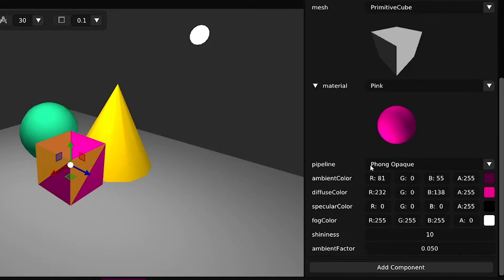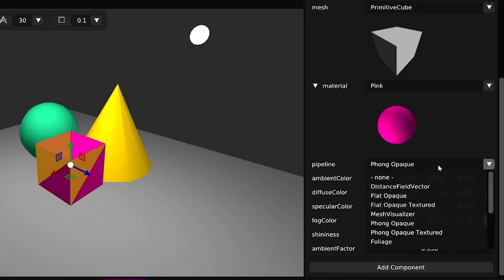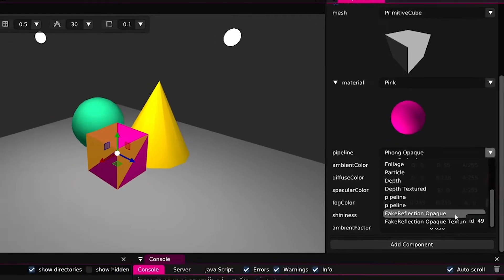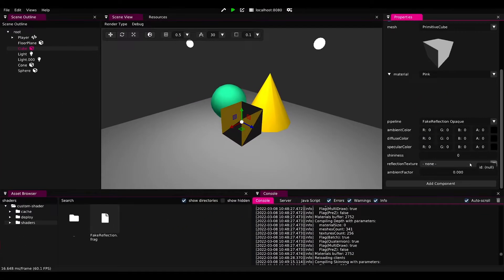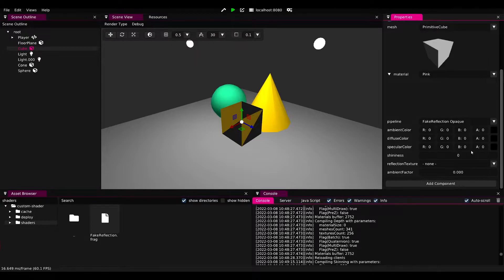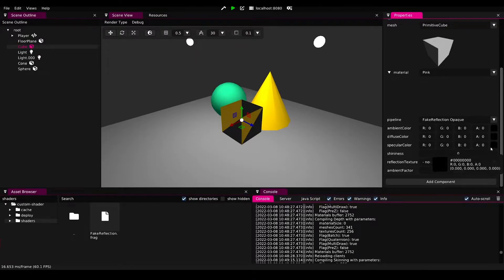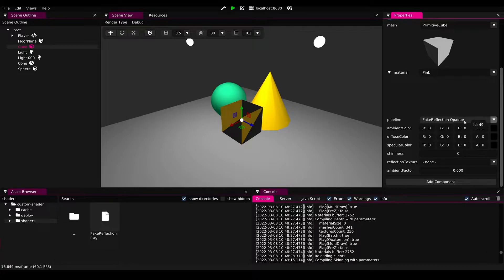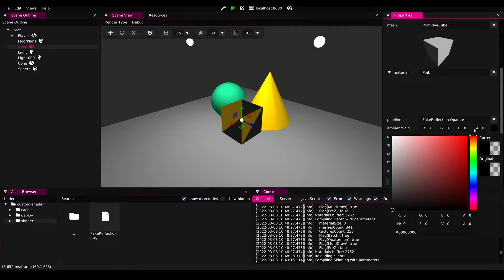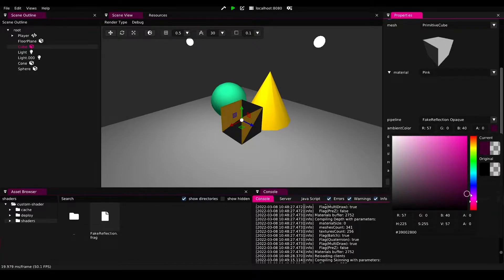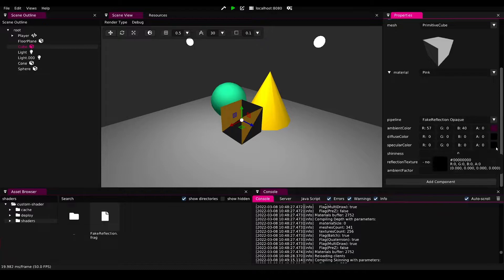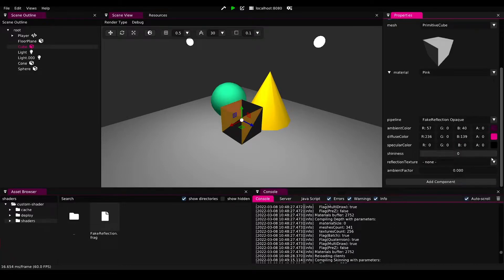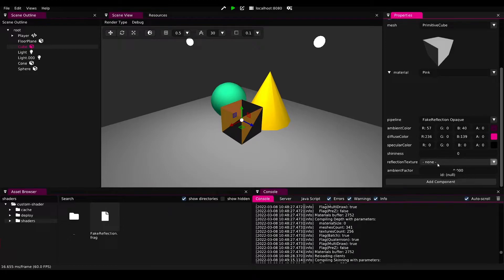Opening the material panel to then change the phone opaque to fake reflection opaque, this will turn the object black because the properties are not actually transferred from the phone material yet. So what we will need to do is set up some basic material properties here.